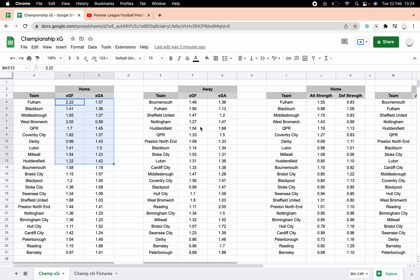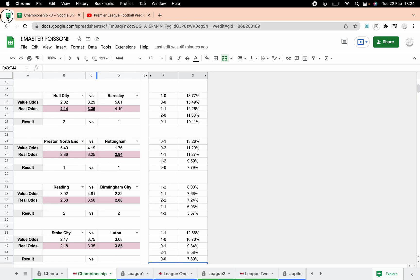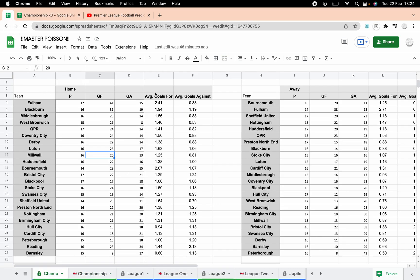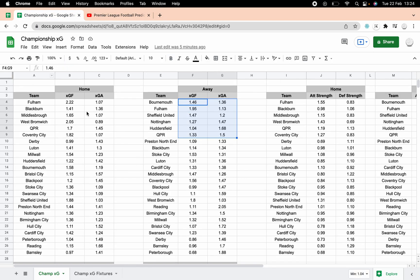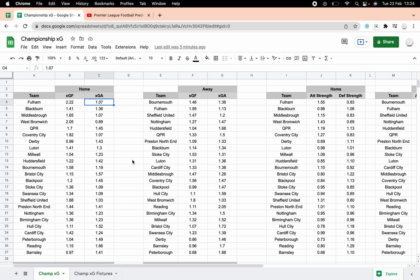So the usual stuff, basically goals for, goals against averages, home and away, and then we've got that turned into an attacking and defensive strength home and away. That's what feeds the Poisson model and gives us our predictions. The difference here being, instead of just average goals for and against, we've done xG goals for and against, but the format's the same. These figures have changed.